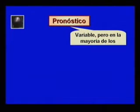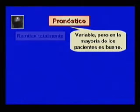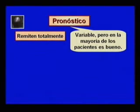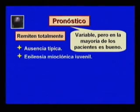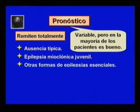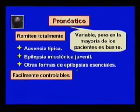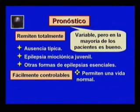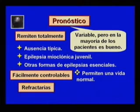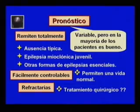El pronóstico de la epilepsia es variable, pero en la mayoría de los pacientes es bueno. Remiten totalmente la epilepsia con crisis de ausencia típica, la epilepsia mioclónica juvenil y otras formas de epilepsias esenciales o idiopáticas. Otras, sin desaparecer, son fácilmente controlables con los medicamentos y permiten una vida normal. Existen formas de epilepsia refractarias a la medicación que en ocasiones necesitan tratamiento quirúrgico para lograr algún grado de control.